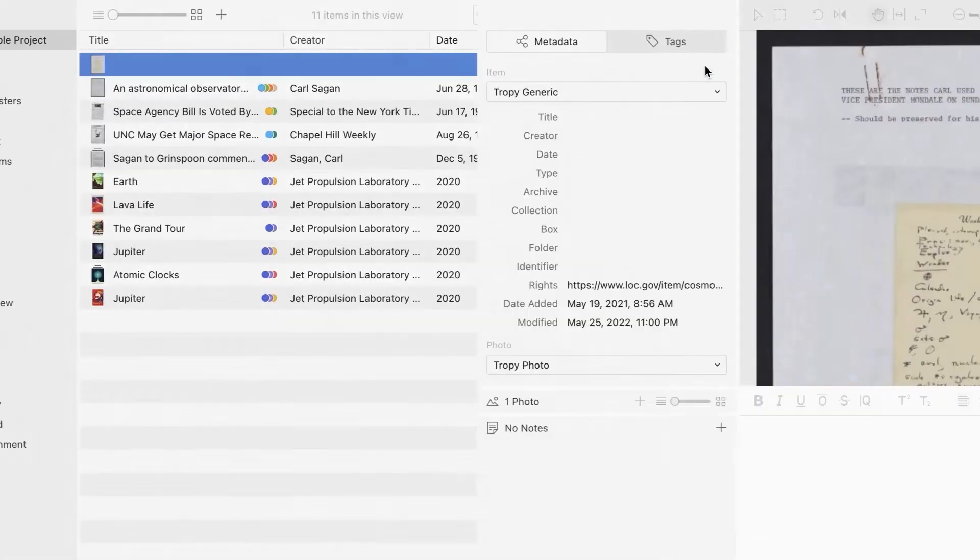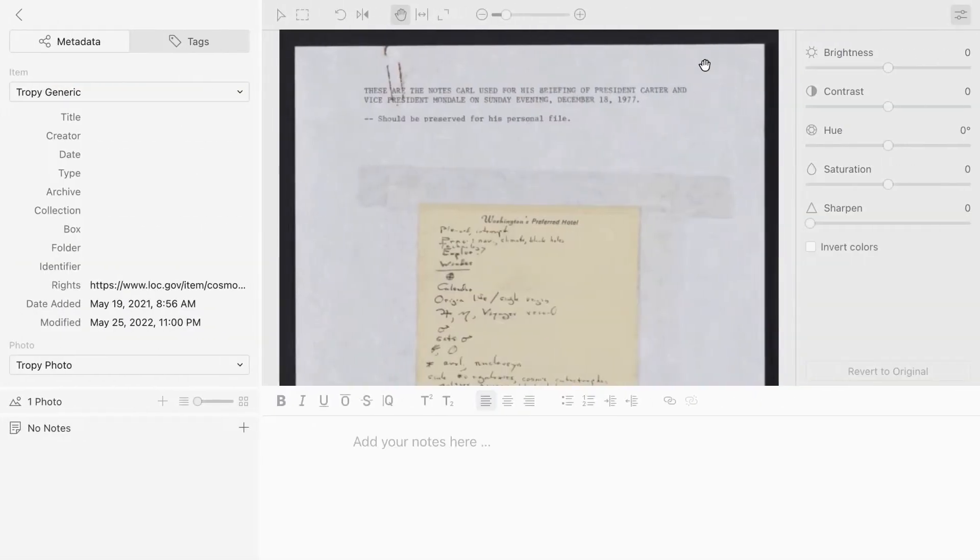Let's take a look at the Tropy generic metadata template, one of the default templates that comes with Tropy. Incorporating widely used forms of archival organization and basic features of research material,